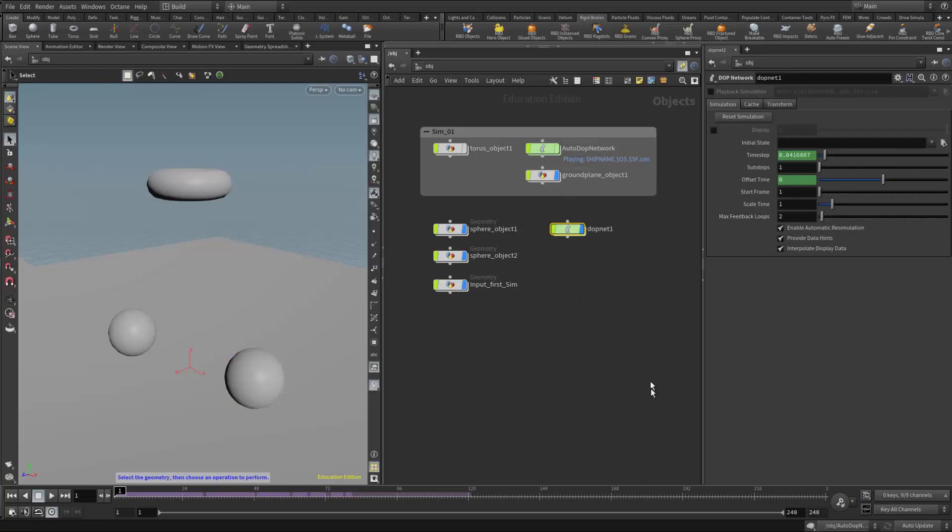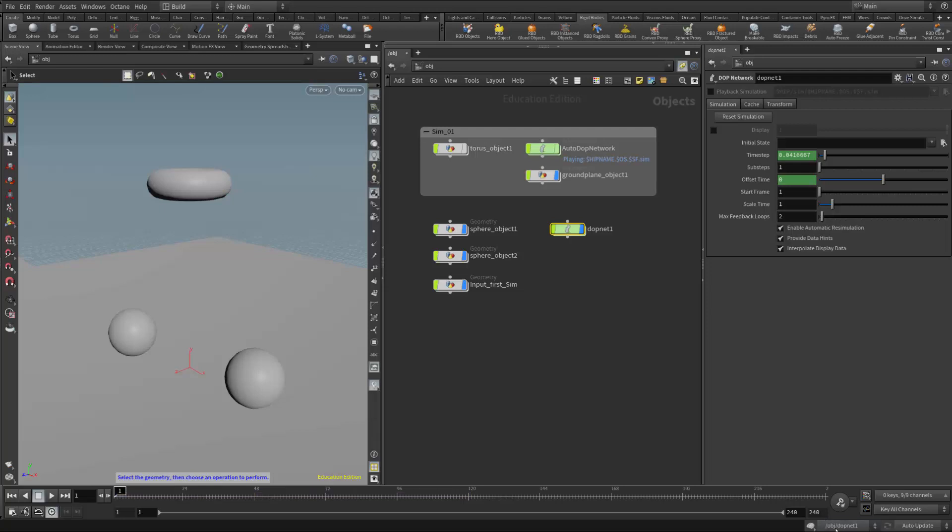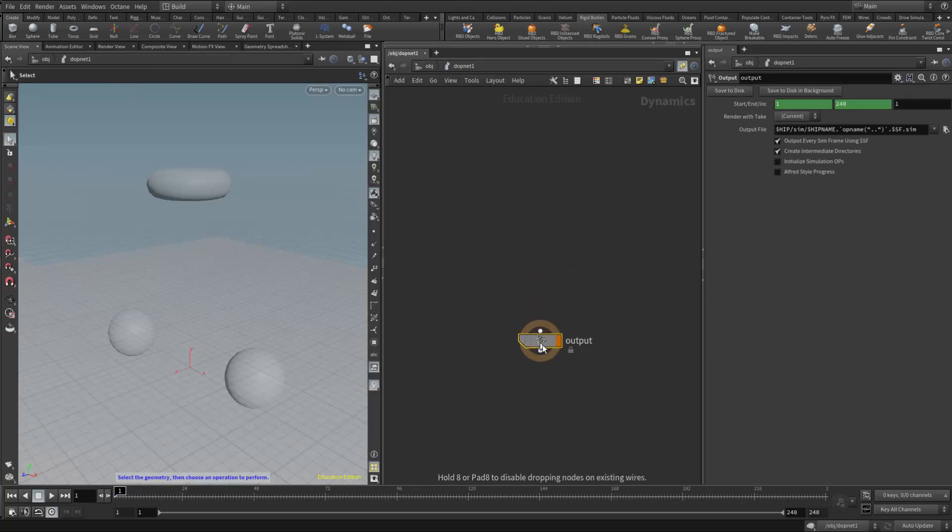And then down here at the bottom, right underneath my frame numbers, we have this drop box and it's being cut off by the video. But here I can choose between my different DOP networks. So this is cut off, but it says auto-DOP network or DOPnet 1. So I'm going to choose DOPnet 1. That's this new DOP network. So now anything that I create with my simulation tools, dynamics tools, is going to be filtered into this new DOP network. And it's empty. Right now there's nothing in there except for an output.